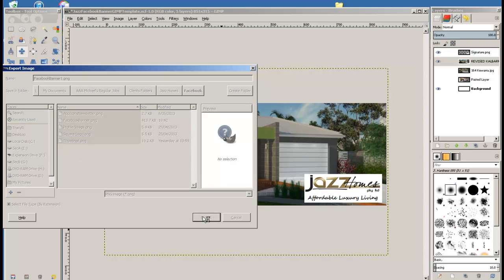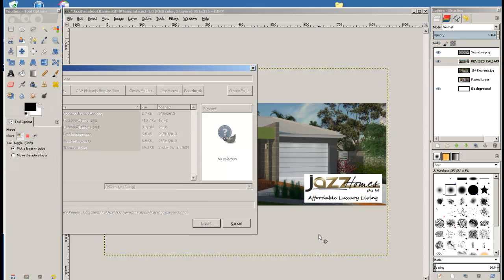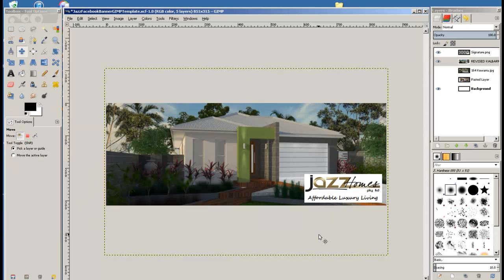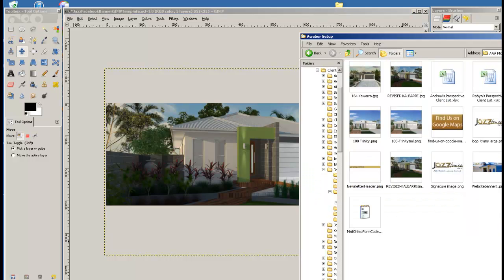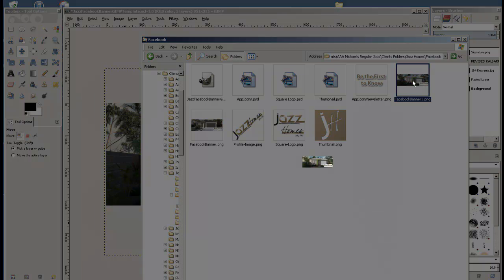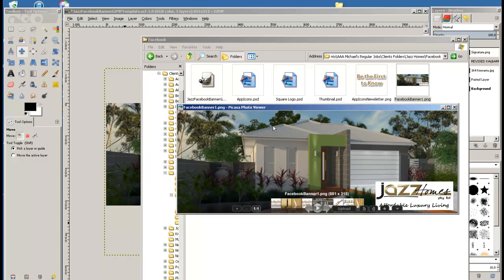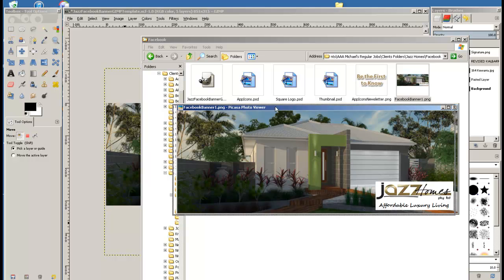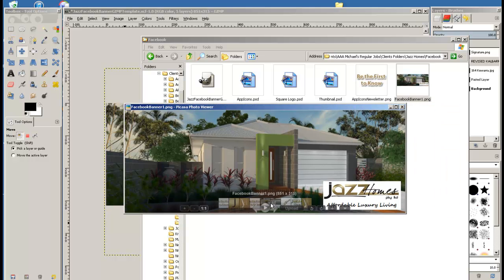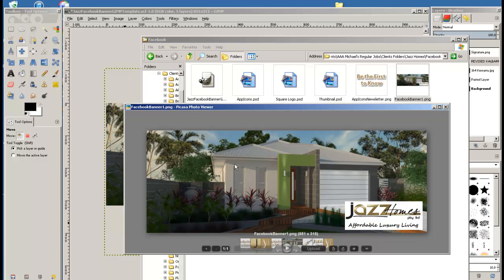Click Export and then just click Export again. So what we'll have now is an image. And that's the image there that we just created. And you can upload that to Facebook to replace the image or the banner that you've got there currently.